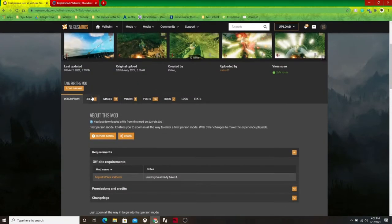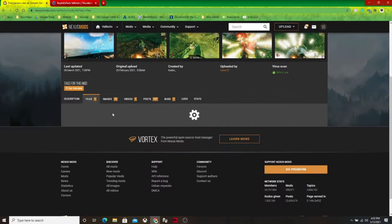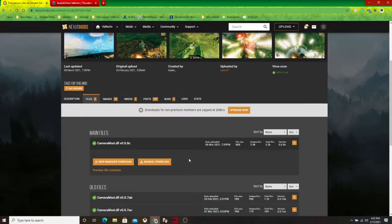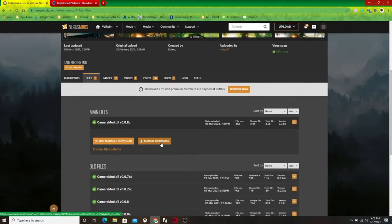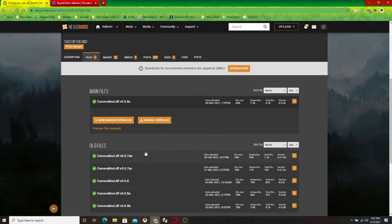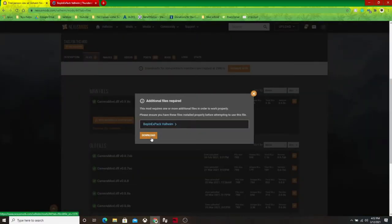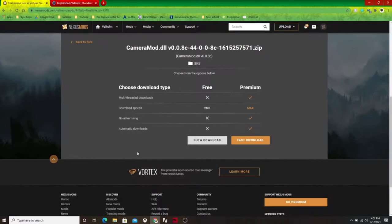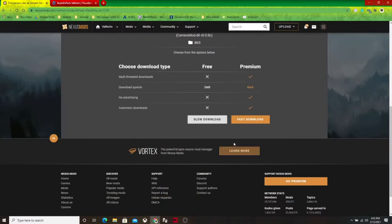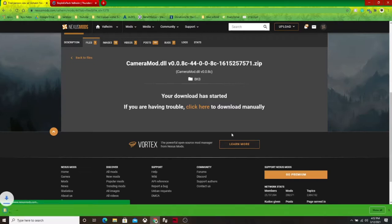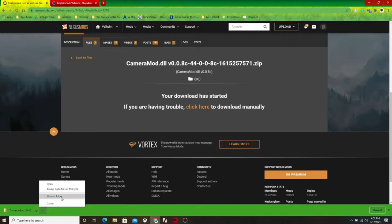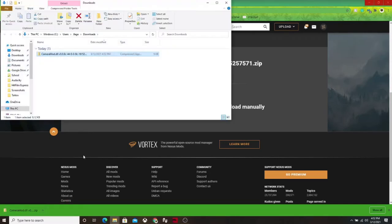And then the next thing you want to do is download the first person mod. So you'll just go to files, and then if you have the mod manager, you can download it through that way, but I do not, so I will click manual download. And if you pay for the premium, then you'll download fast, but it doesn't really matter because the Valheim mods are super tiny.